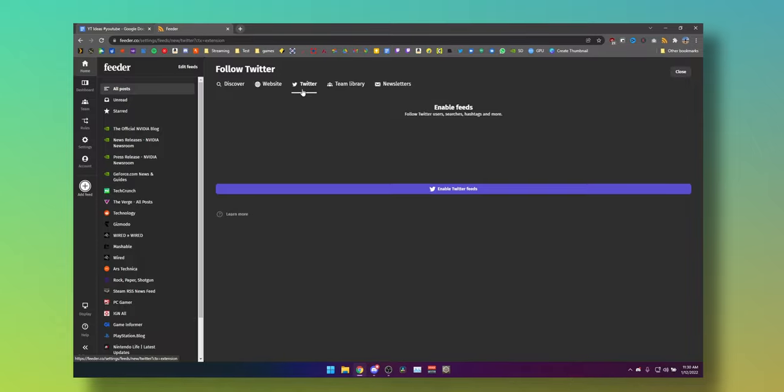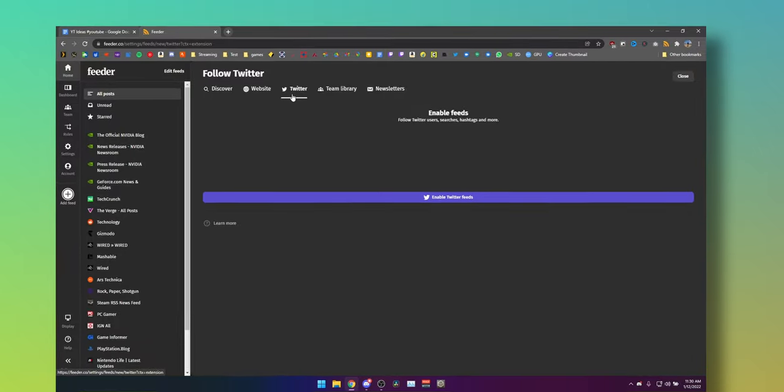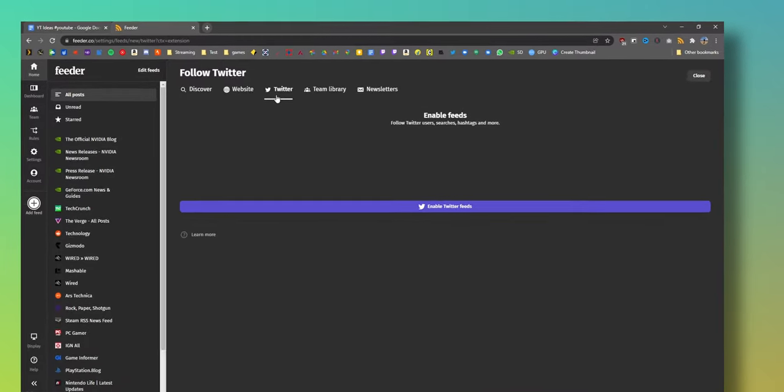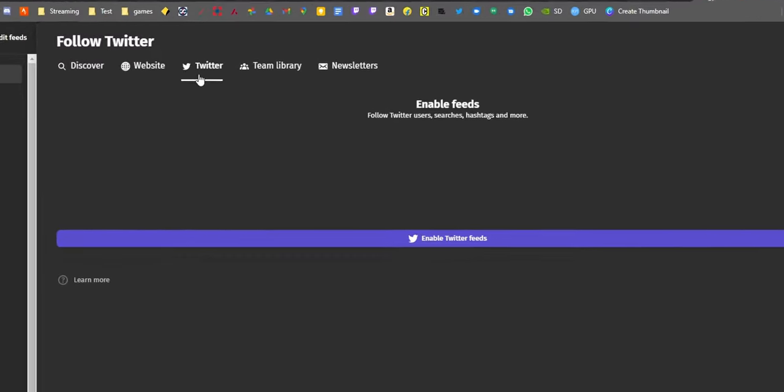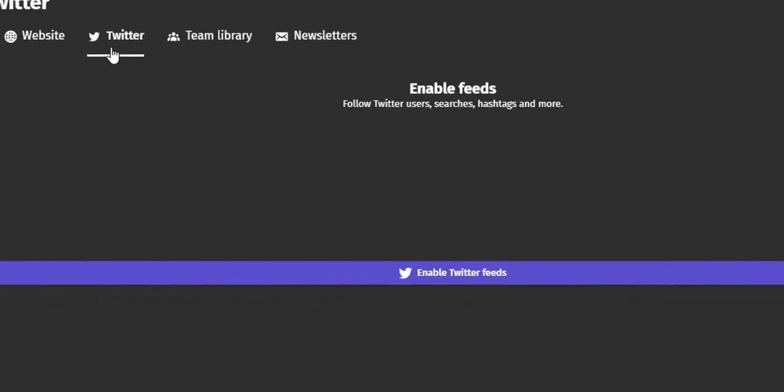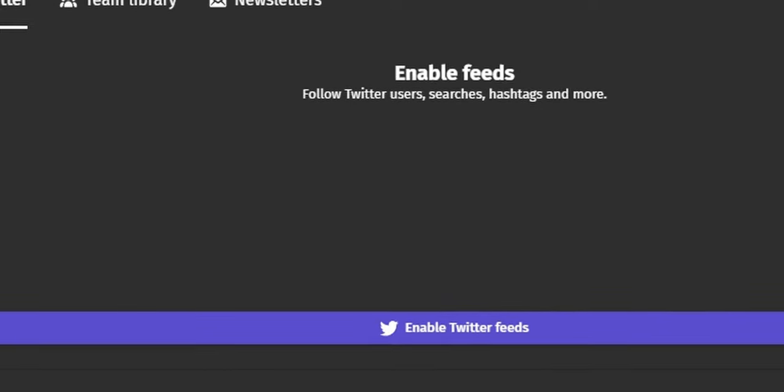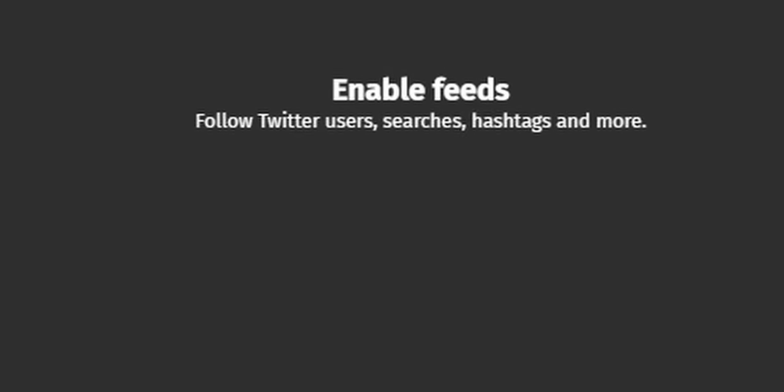You can even follow Twitter hashtags as well as people, and they will appear chronologically, which is tough to get on official platforms even these days.